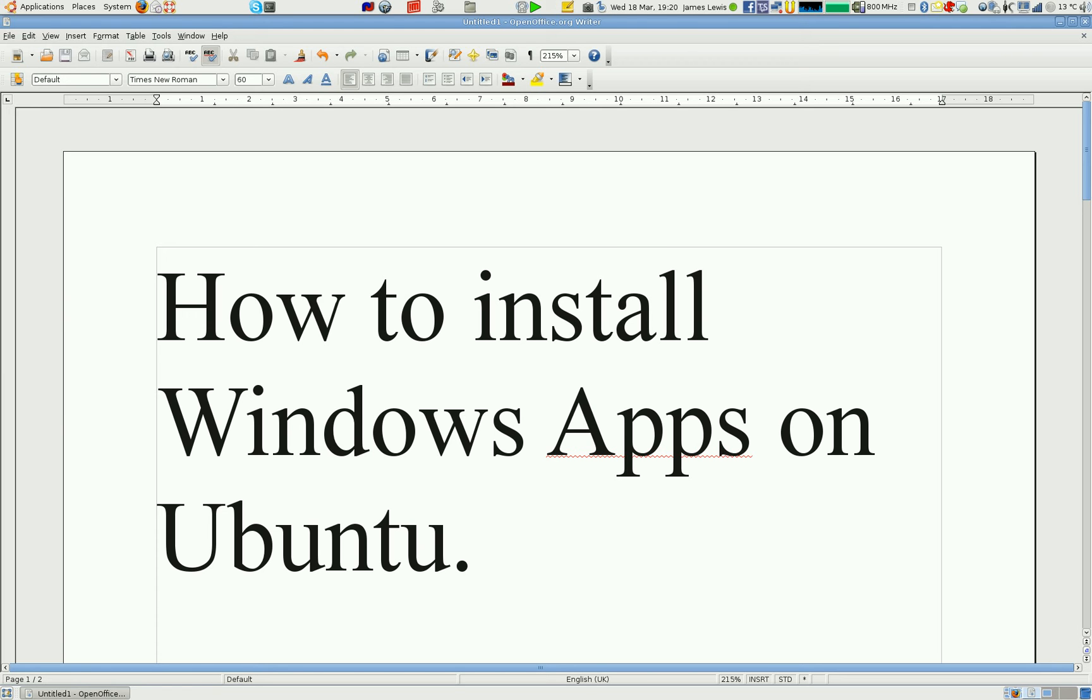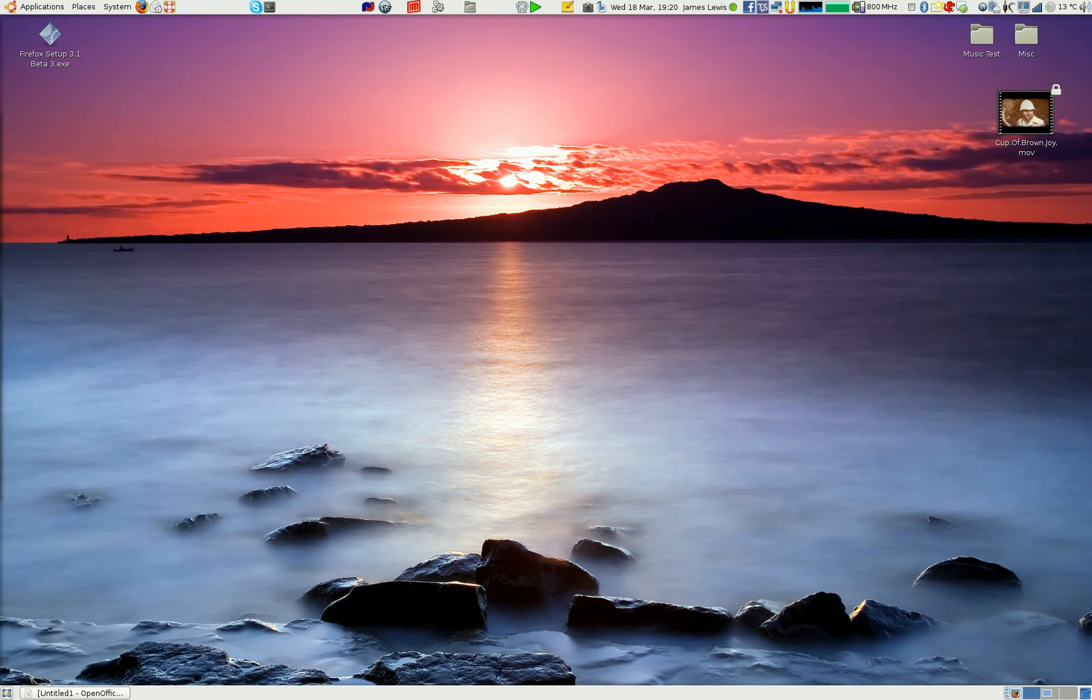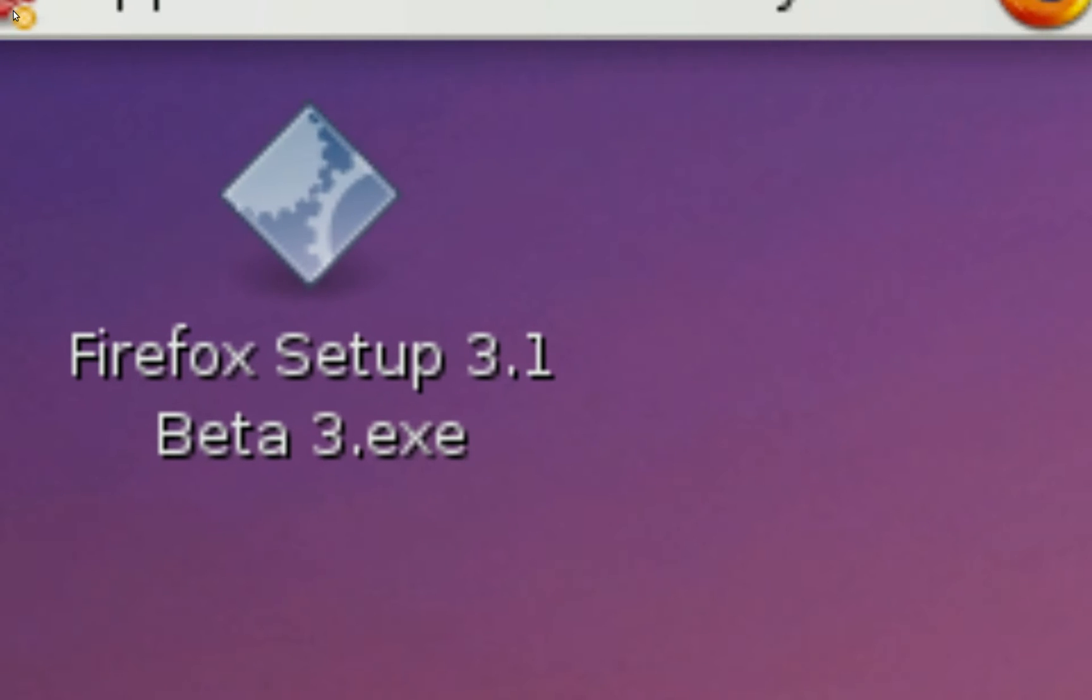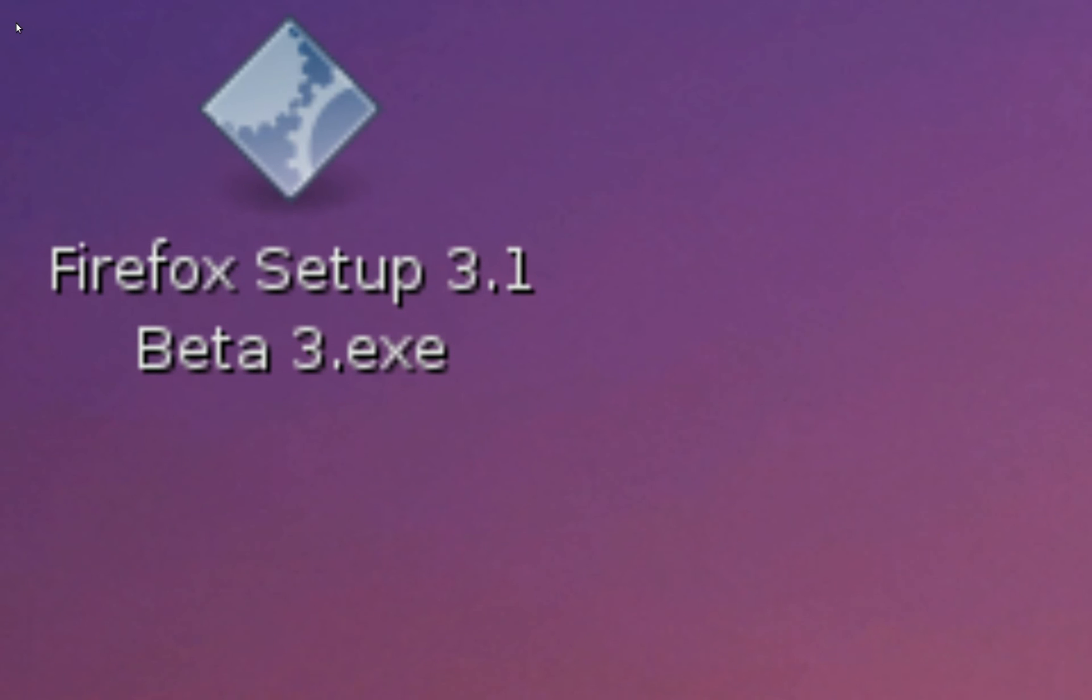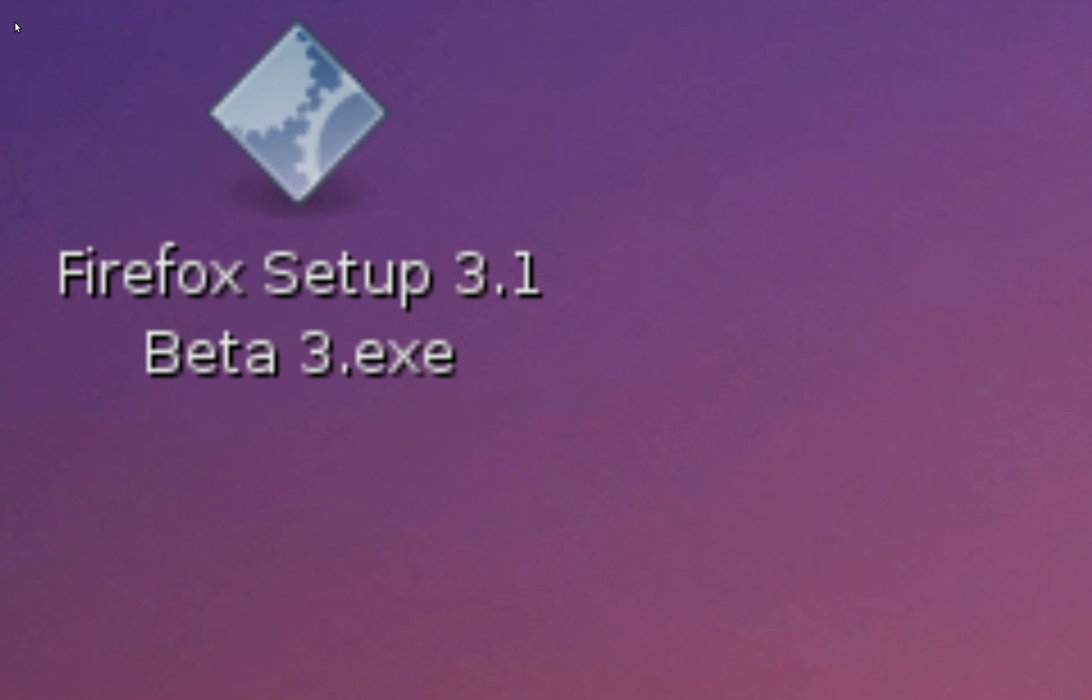So, how to install Windows apps on Ubuntu. This is a very quick simple demo just to show how easy it can be using the Wine API translator.